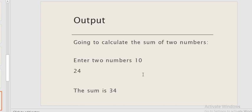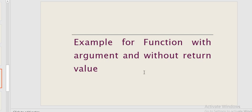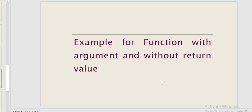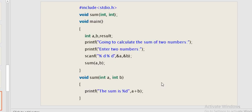The third type is a function with argument but without return value. The value is passed as an actual parameter to the formal parameter, and the function does not return a value. A simple example includes a header file, function declaration, and main function with scanf to read values. Without a return type, the function only prints the result.